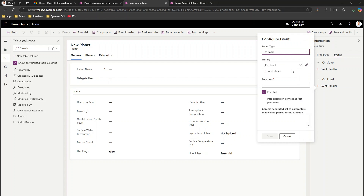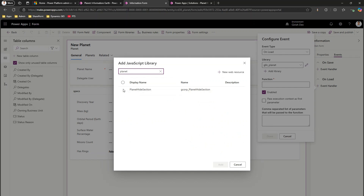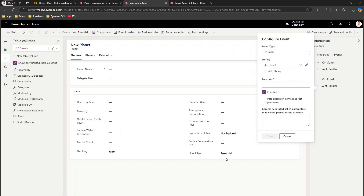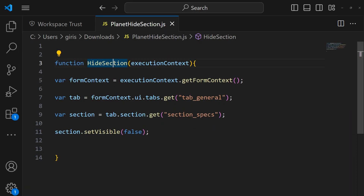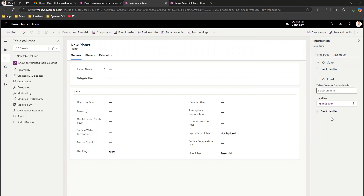Under Events, on the OnLoad of this form I want to attach the JavaScript. Click 'Add Library' and search for 'planet_hide_section' — select the library you created. Then set the function name to 'hideSection', enable 'Pass execution context as first parameter', click Done, then Save and Publish.